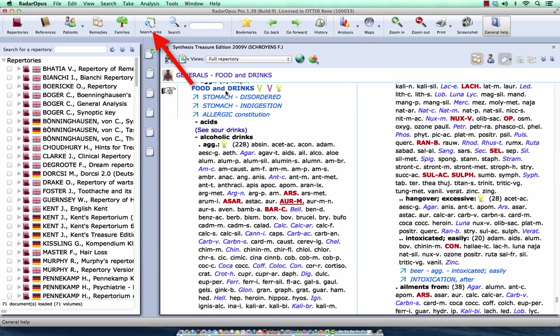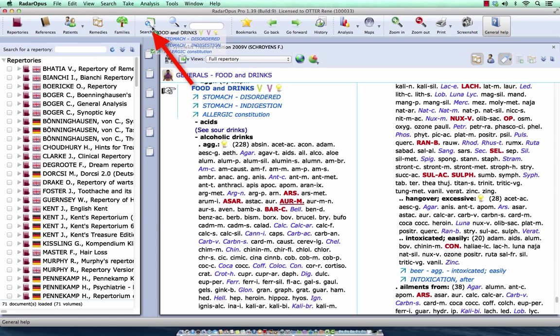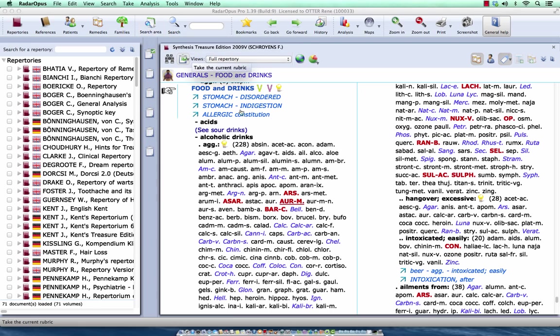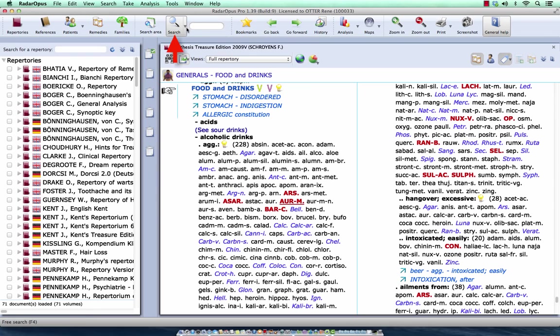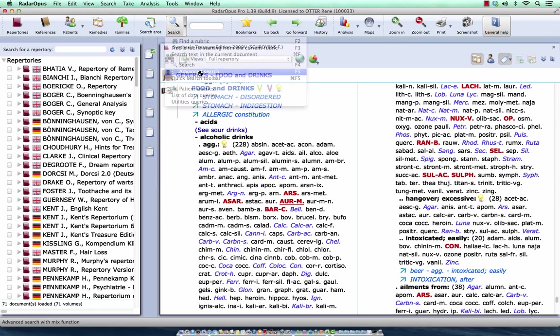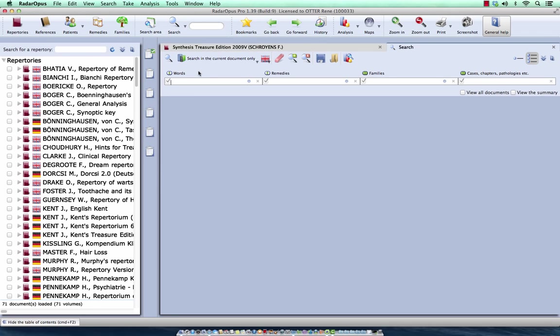Now I drag this rubric here to my search area. It's in the clipboard of the search area. Now I want to compare, for example, Natrium Muriaticum and Sepia. I go here to search, and I select the advanced search, or on the keyboard, F5.